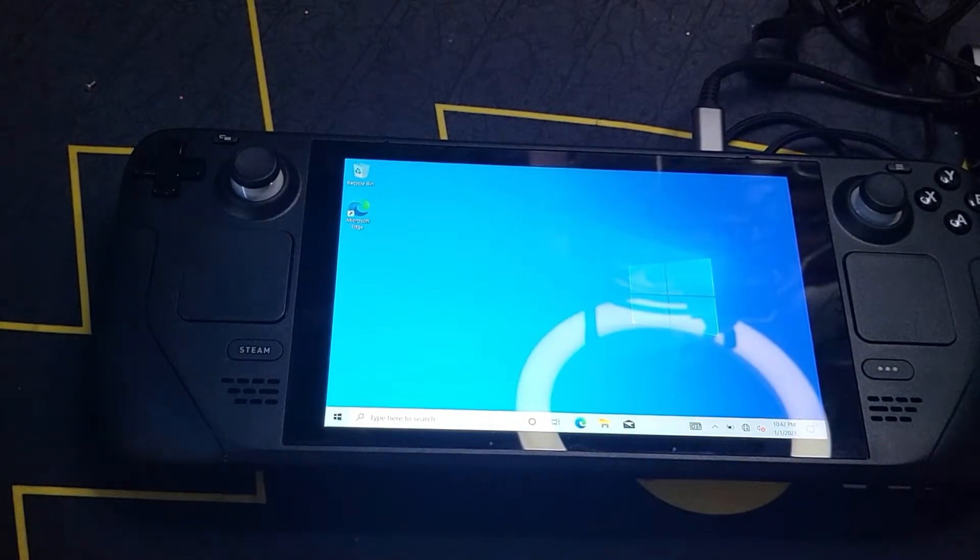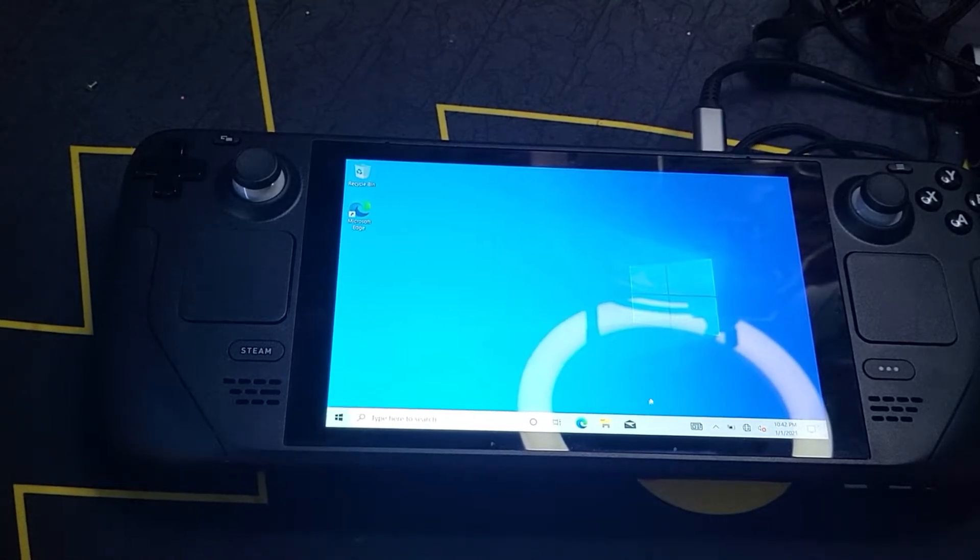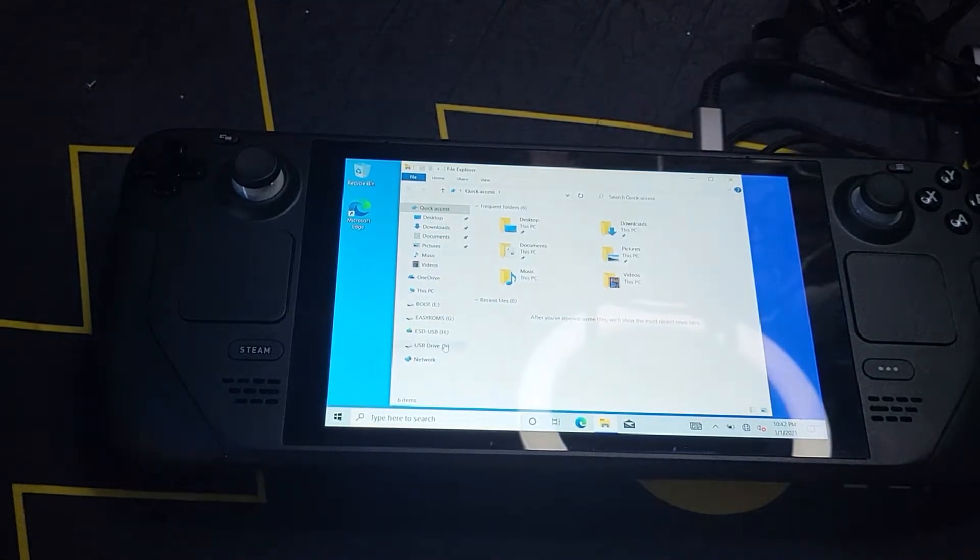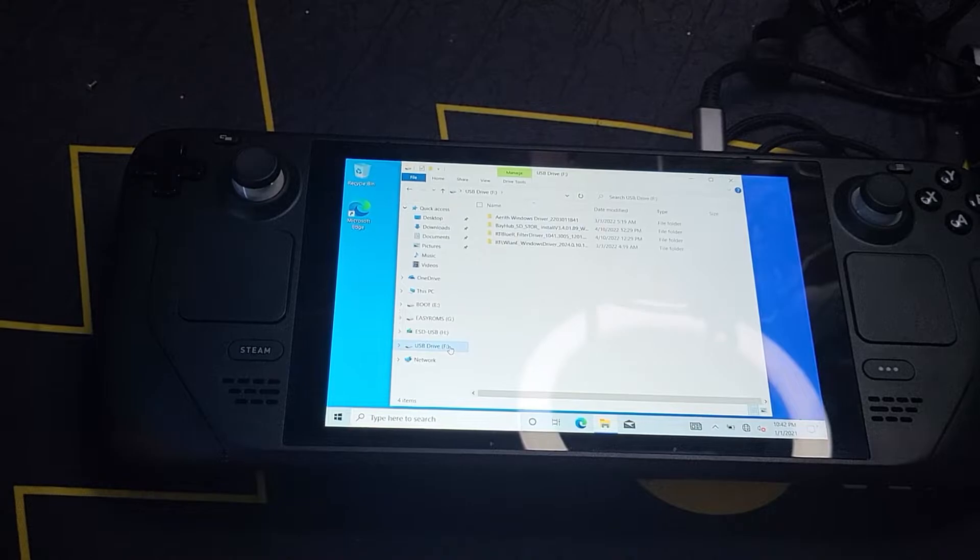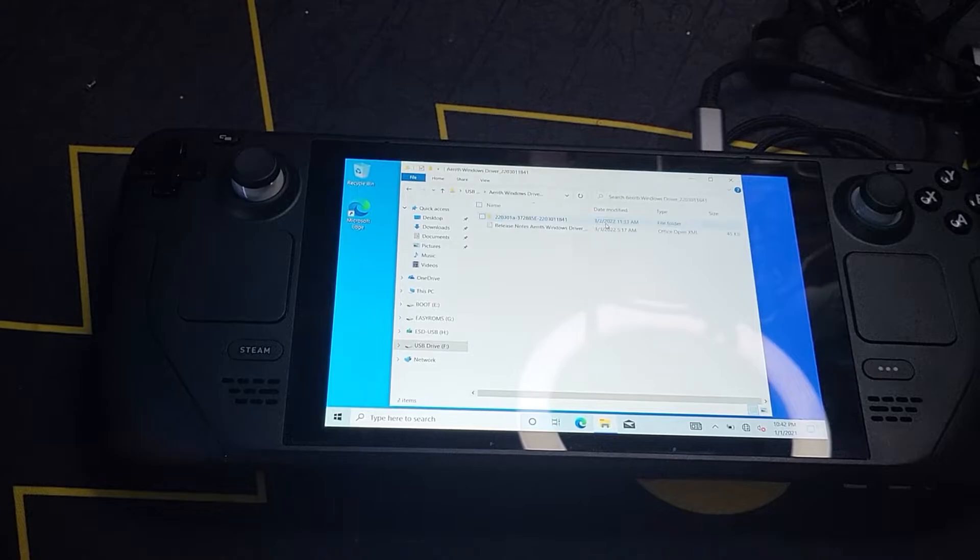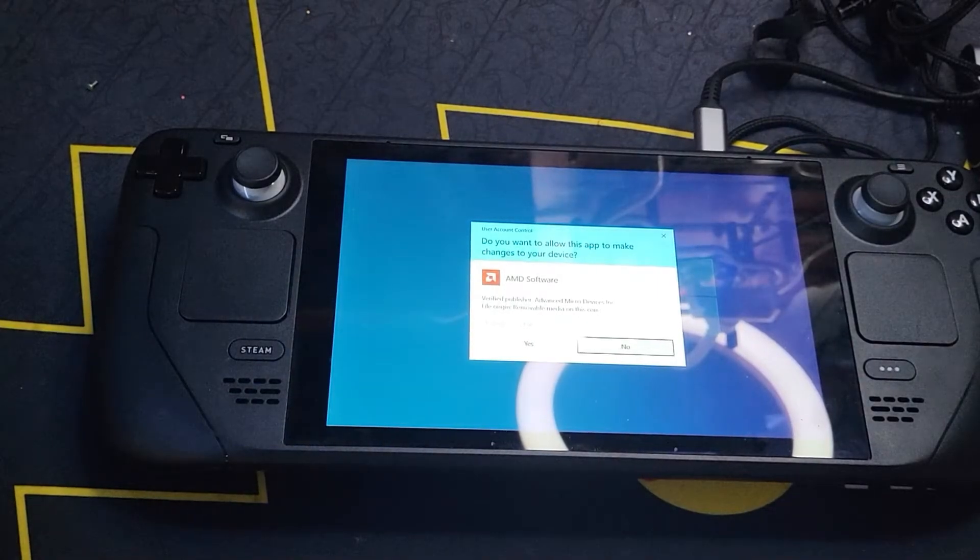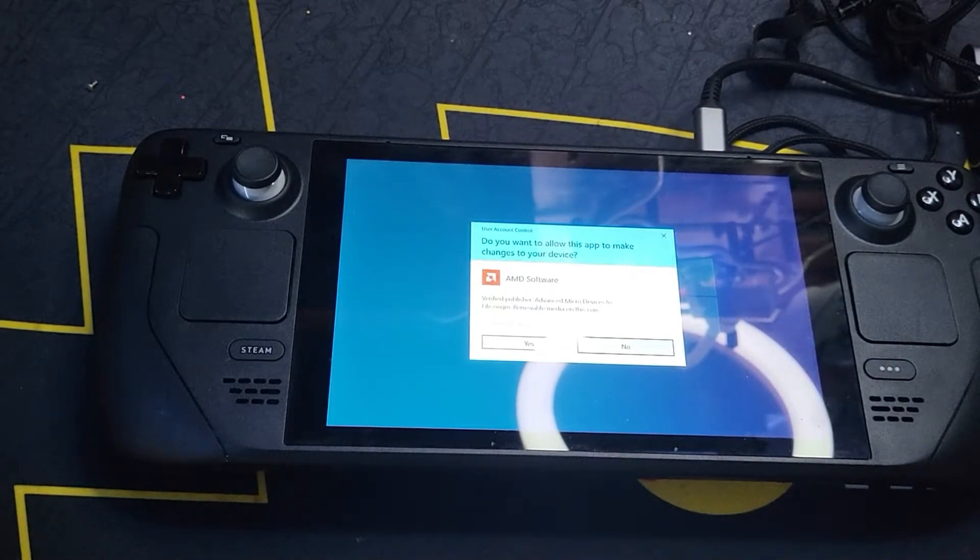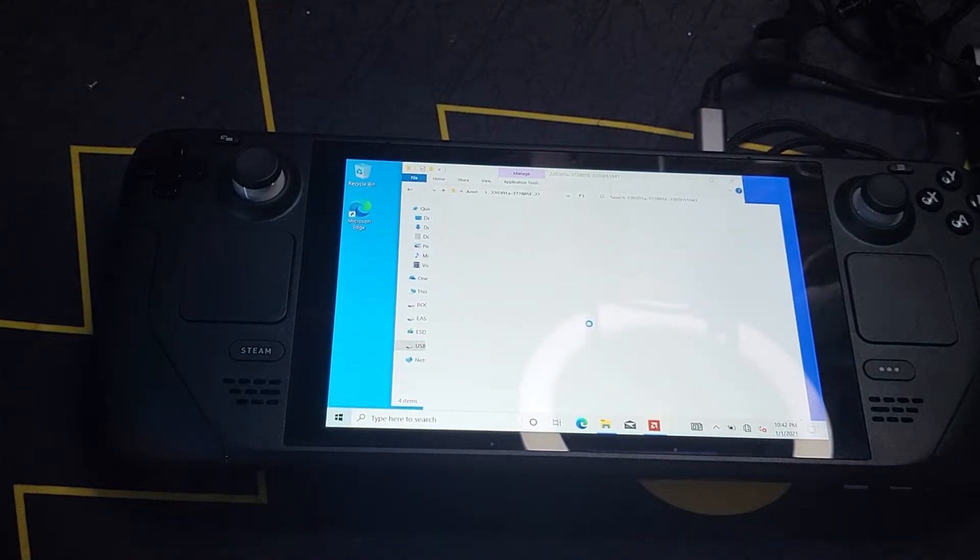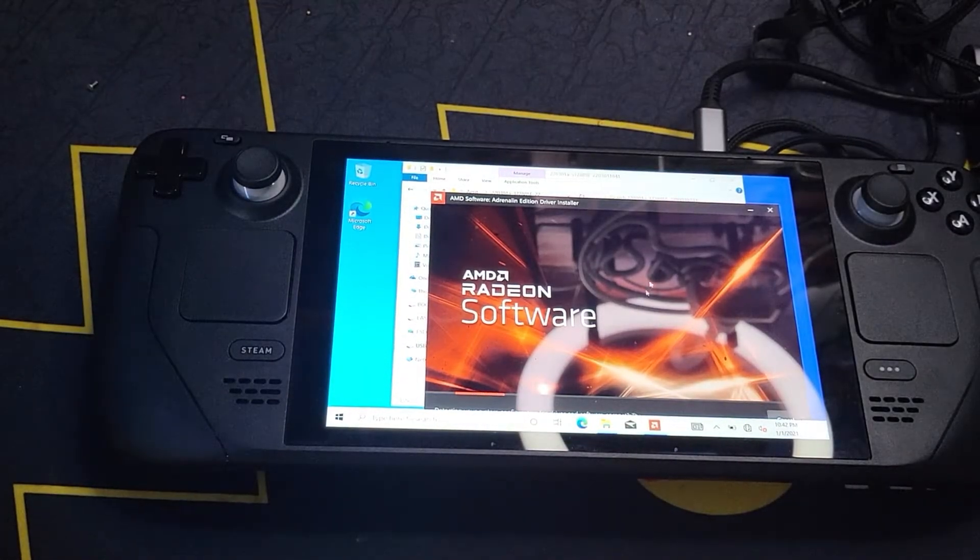Alright, now here's the fun part. This is where we're going to install our drivers. Just open your file explorer on your device and then you're going to go through each one of these and run the setup. This looks like this is the one for the like game drivers, I believe, A and B. Yep. Alright. Let's install.